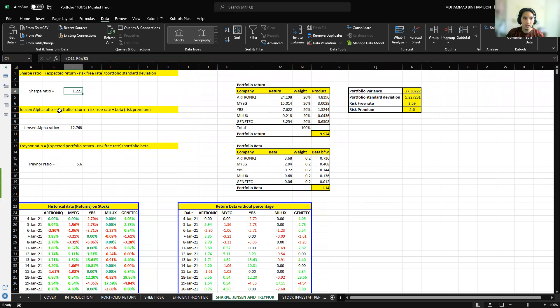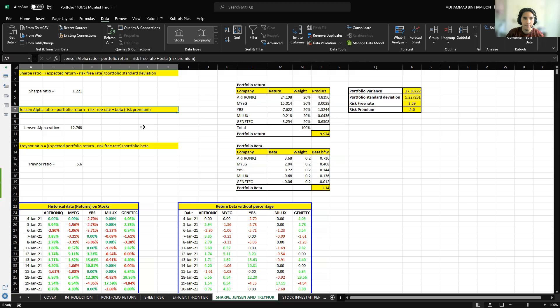For Jensen alpha ratio, the formula is portfolio return minus risk rate plus beta, and beta is multiplied by the risk premium. My portfolio's Jensen alpha ratio is 12.768. Last is the Traynor ratio. The formula is expected portfolio return minus risk rate divided by the portfolio beta. The ratio is 5.6.